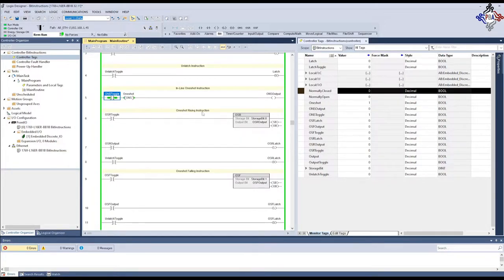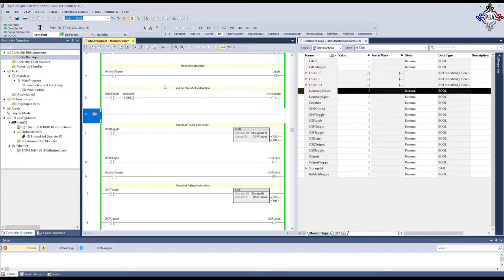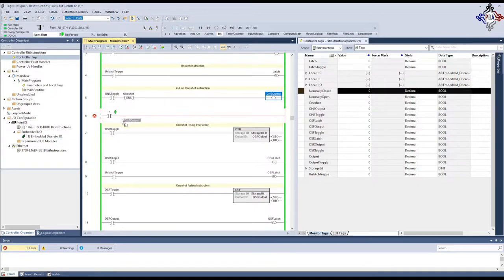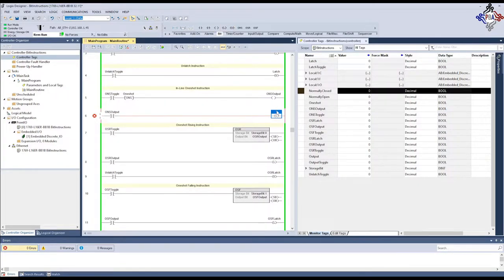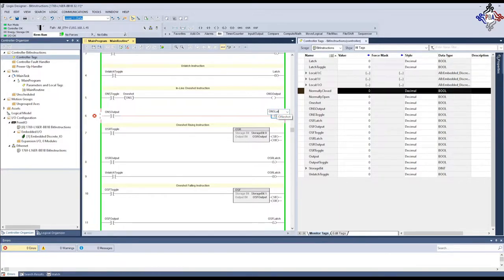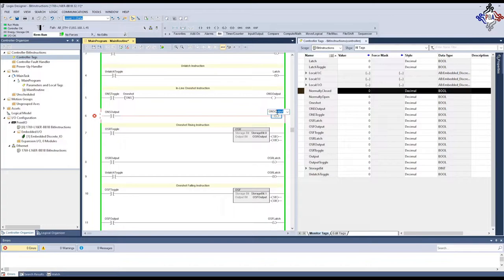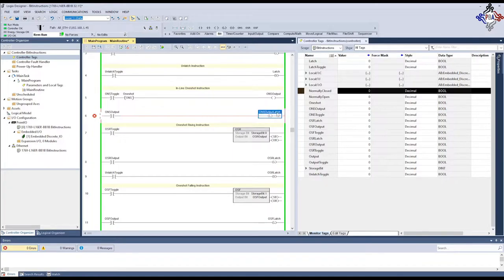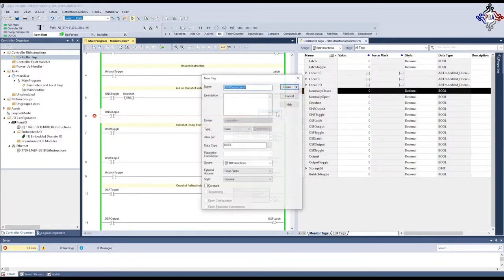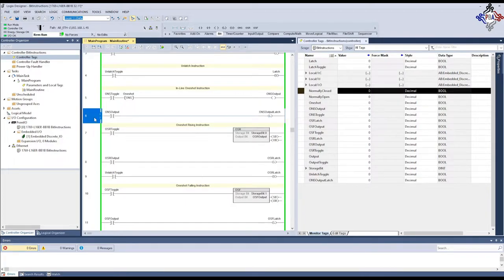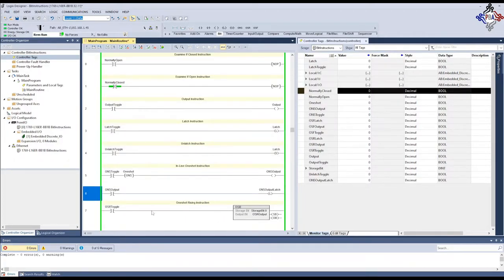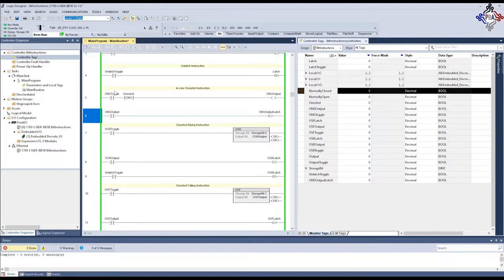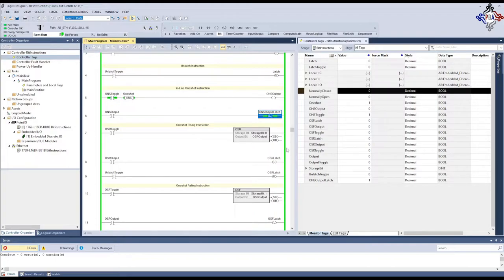I'm going to call this one, let's call it ONS output latch. We're going to create that tag and finalize the edit. Now, when I toggle this on, instantly this latches. But, you'll notice that this output does not latch. It does not stay on. The one-shot only goes true for one scan of the controller. It can latch or unlatch whatever it wants, but then it turns off again after that next scan.